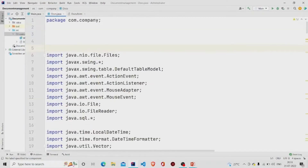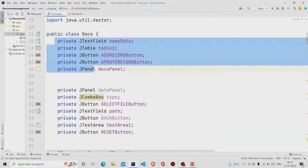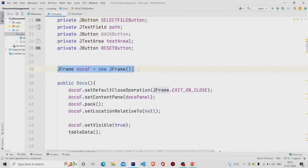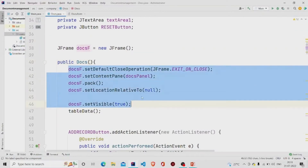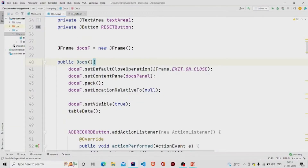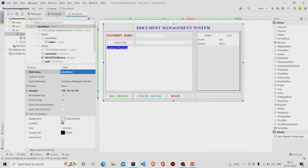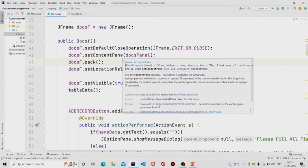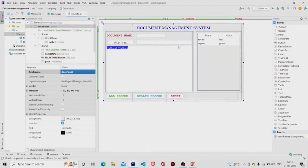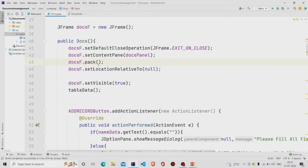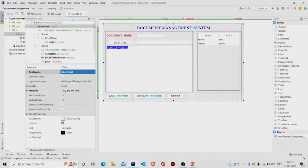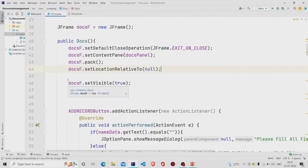Now let's move to the Java file. This is my Docs class. These fields get automatically created once you design the panel. I have an object of JFrame named 'docsF'. In the constructor, you need to pass the panel name — 'docsPanel' — into the setContentPane method. Use setLocationRelativeTo(null) to center the frame on screen, and setVisible(true) so the panel is visible when the program runs.